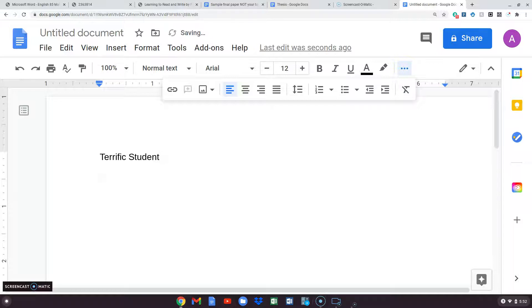And then the next thing is the teacher — that's me. I'm Miss McCarthy — I can't spell my own name.